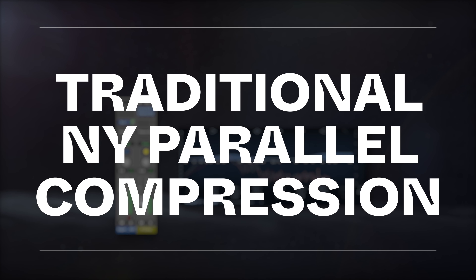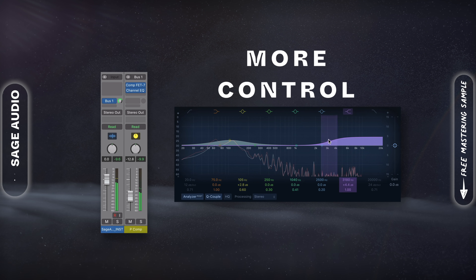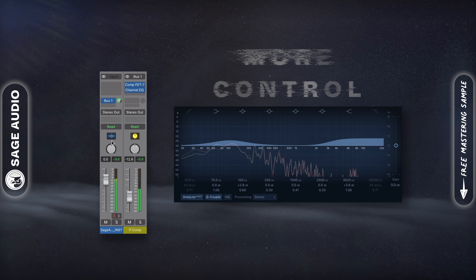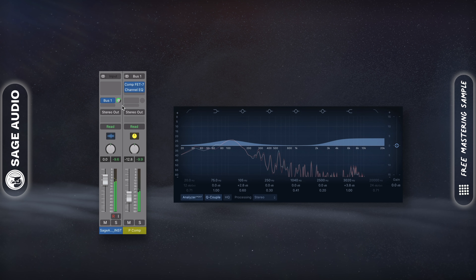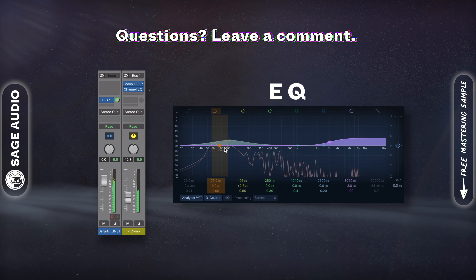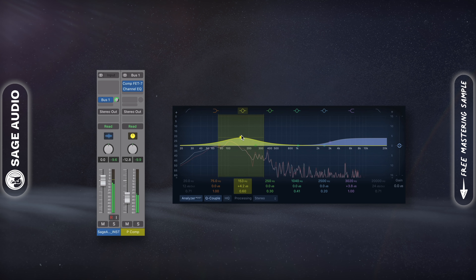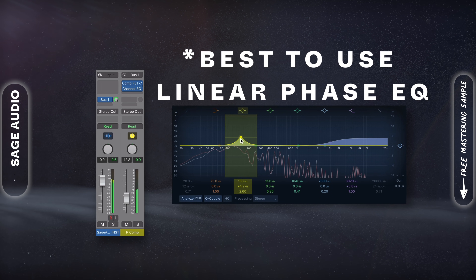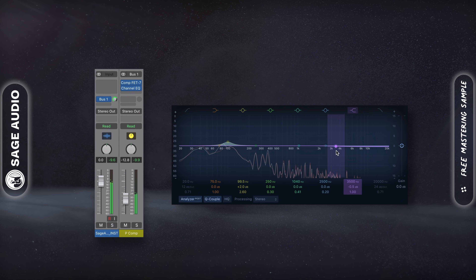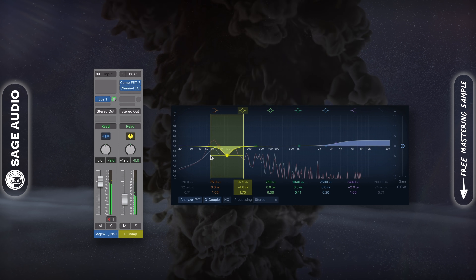Traditional New York Parallel Compression. New York style parallel compression is a great way to get more control over your parallel compression. Set up the tracks as you normally would and insert your compressor, but then insert an EQ. With the EQ, amplify or attenuate aspects of the compression to shape the sound. You can also use this EQ pre-compression to control what gets compressed or to what extent it triggers compression. Let's take a listen.